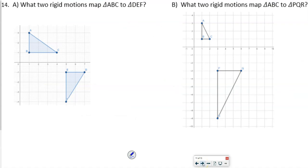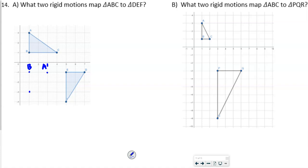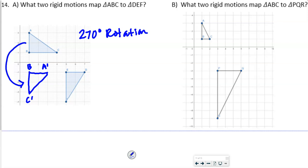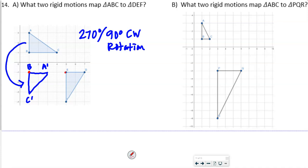Since the parallel sides set up similar triangles, we can write: 3/(4X + 1) = 4/(6X). Cross multiplying: 3 · 6X = 4 · (4X + 1), so 18X = 16X + 4. Subtracting 16X: 2X = 4, so X = 2. Plugging back in: EA = 4(2) + 1 = 9, and ED = 6(2) = 12. Check: 3/9 = 1/3 and 4/12 = 1/3 — confirmed.